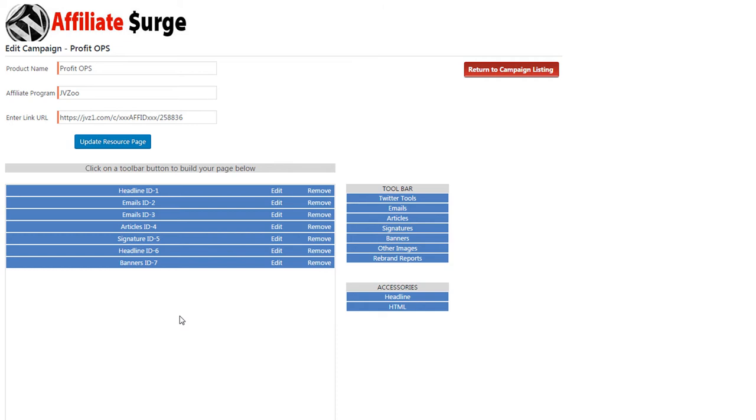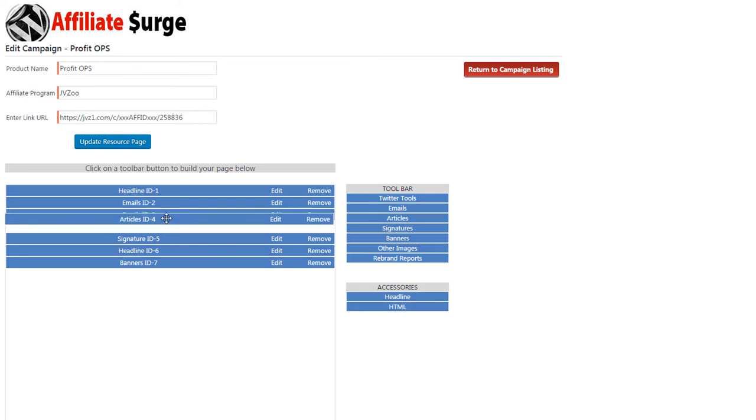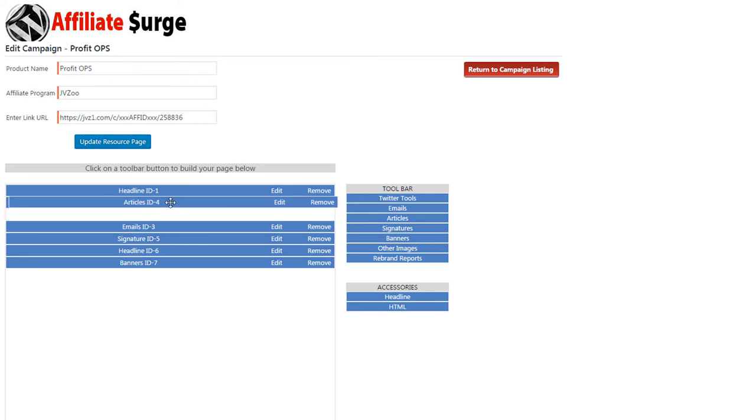If at any point you want to reorganize the layout of these tools, you can hover over any one of them and drag and drop, and click on the top to change the order.